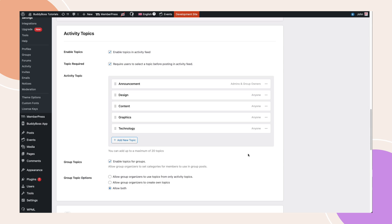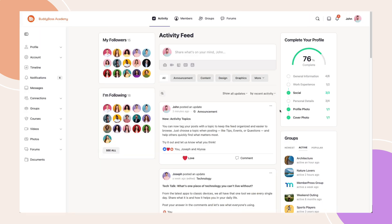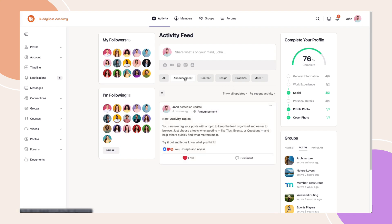Now, let's switch to the front-end to see how Activity Topics looks in action. When you go to your activity feed, you'll see the topics that we've just set up. You can filter by all posts or drill down into specific topics.